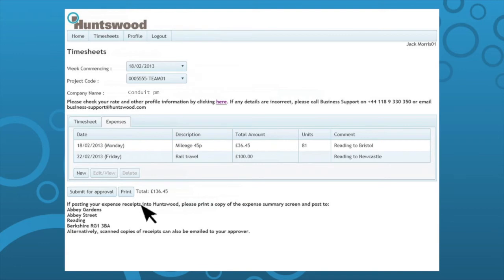Expense receipts must be submitted to your approver by post to Huntswood or scanned and emailed to your approver. Please include your project code on all your receipts. Only project billable expenses should be submitted.